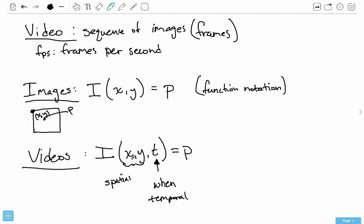For videos, I said that X,Y just isn't sufficient, so we need another parameter T. That tells us when, or which frame we're looking at basically - when in the duration of the video do we look. Moving forward, we're going to be using this notation.